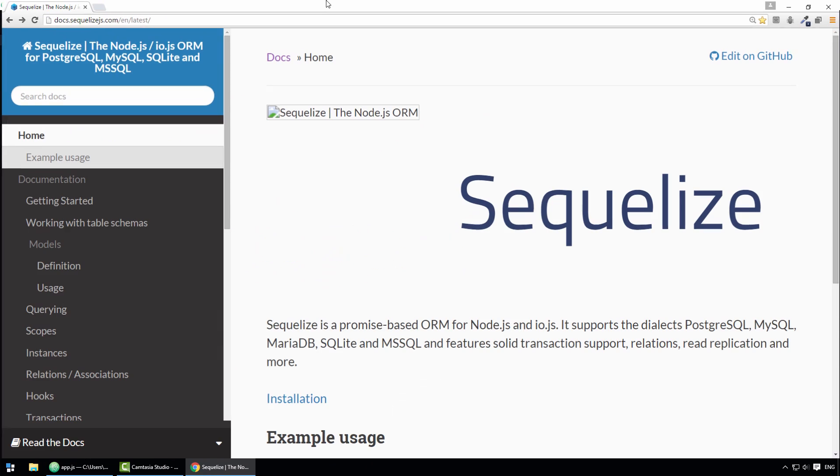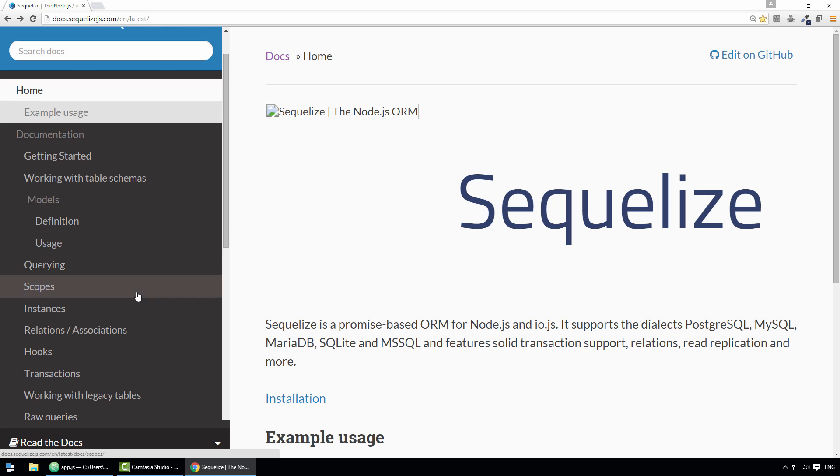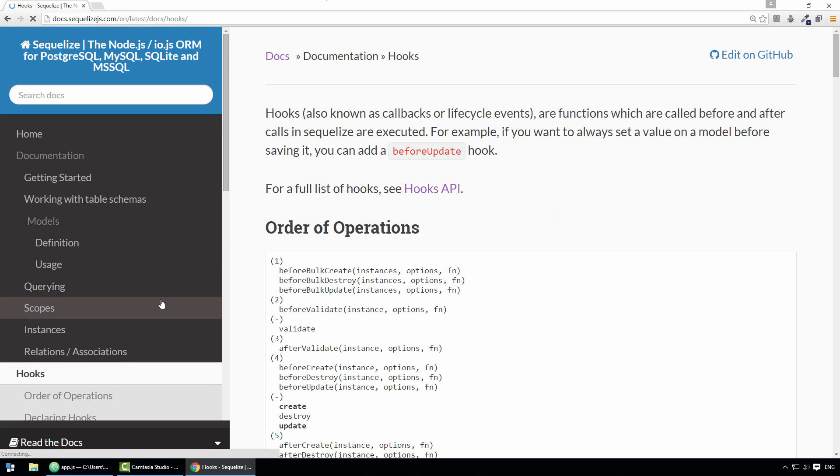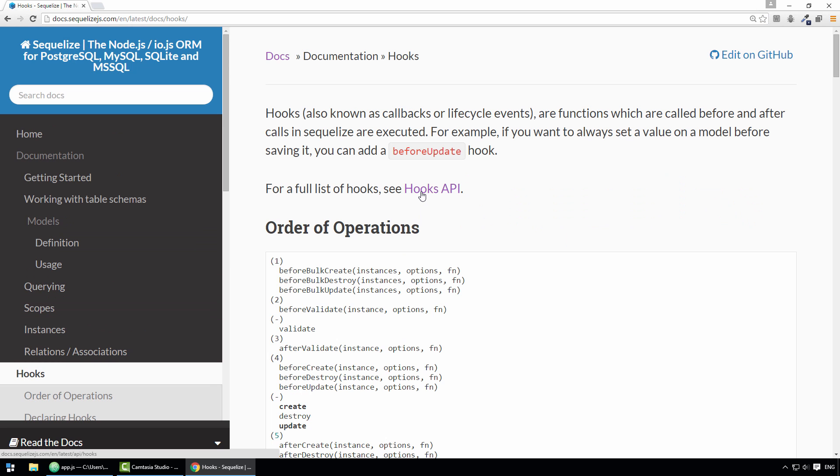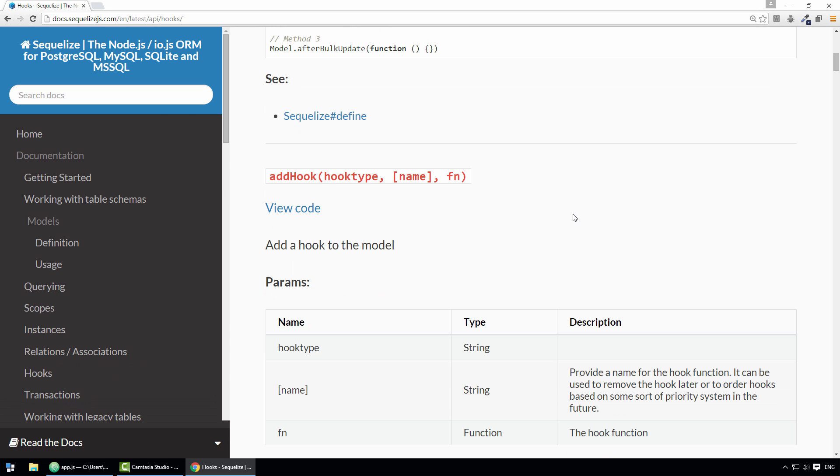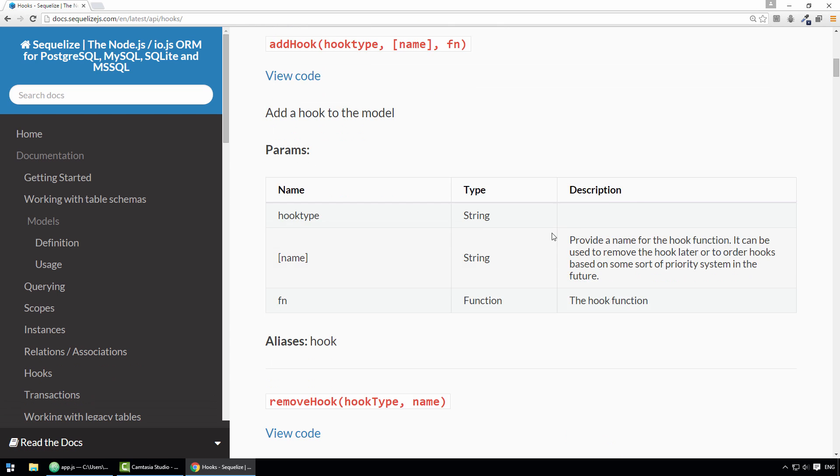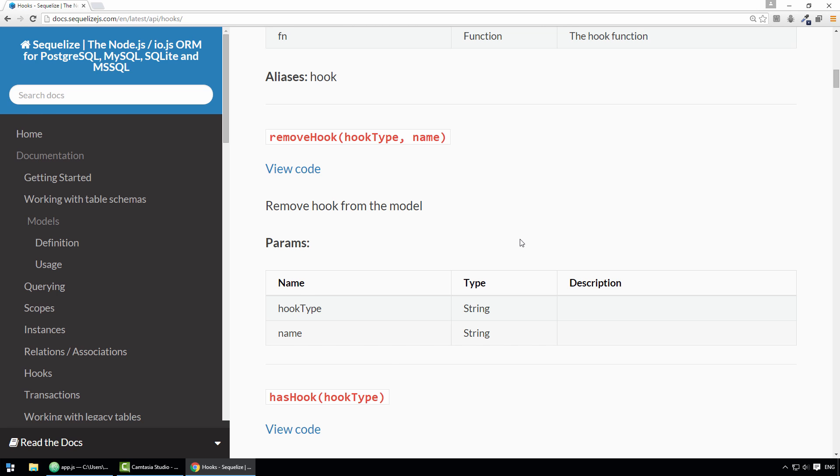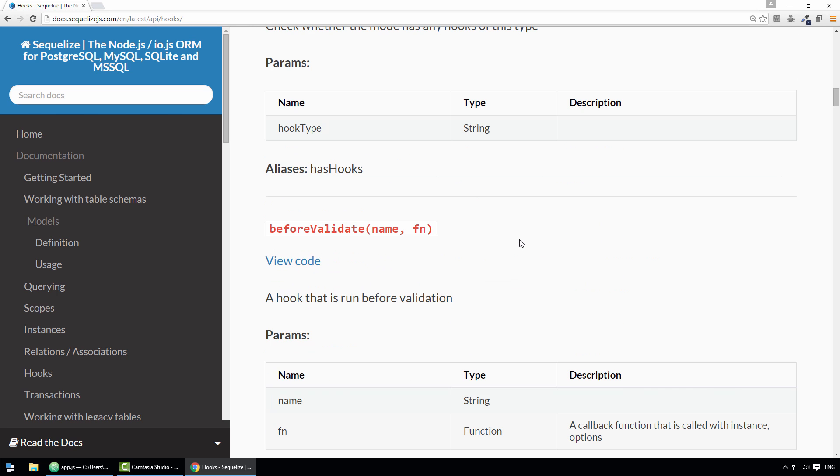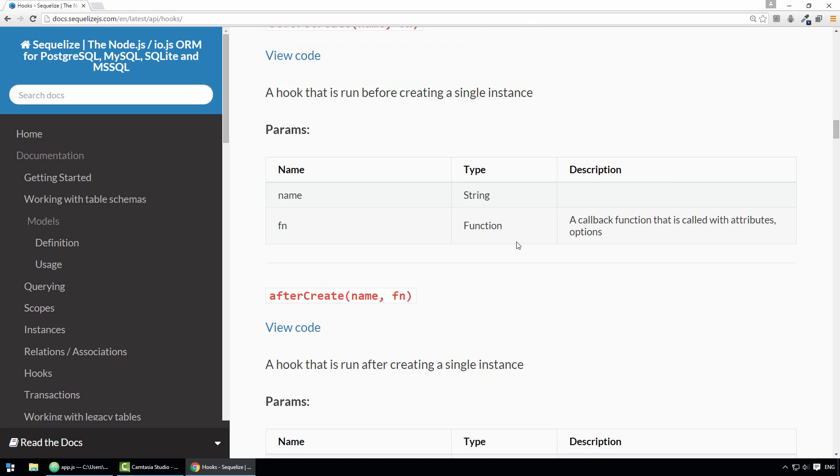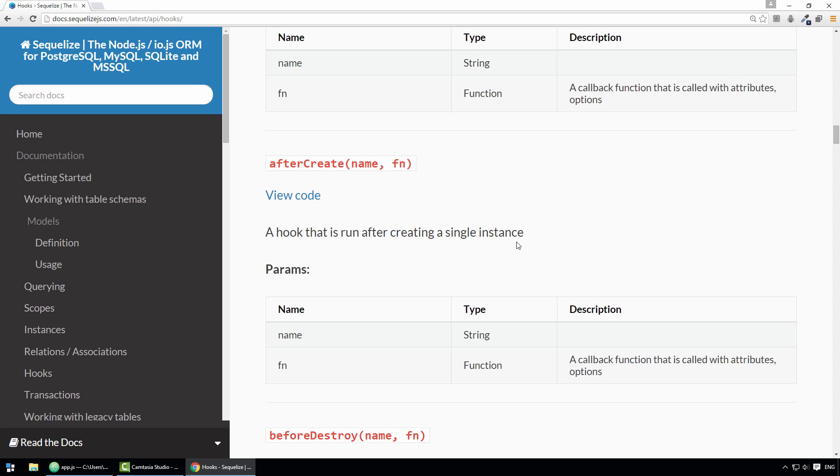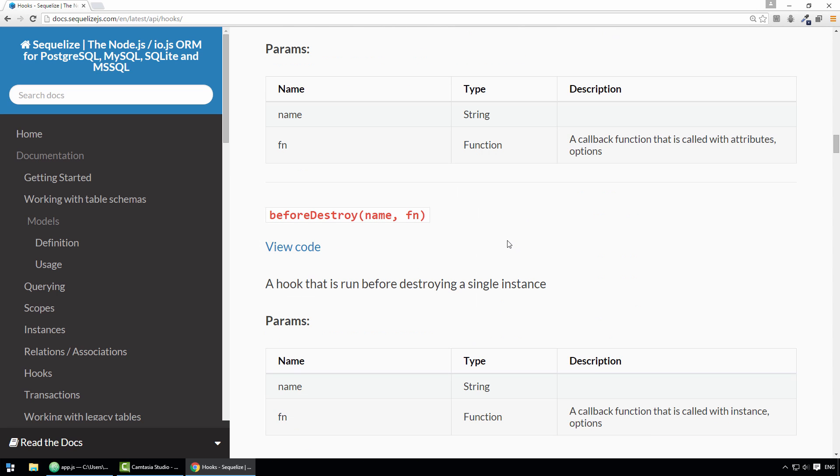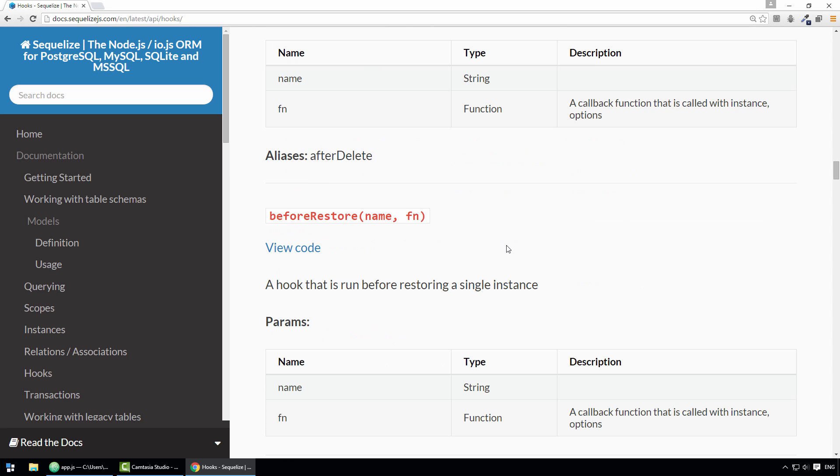If you look at the documentation and go to the hooks section and then click on this link entitled hooks API, you can see that there are actually something like 30 different hooks at your disposal. A lot of them relate to other operations like reading, updating, or deleting records. There are even some hooks that relate to bulk operations.